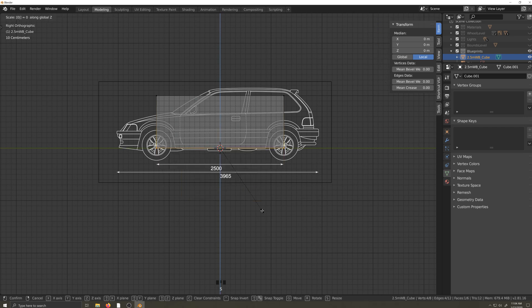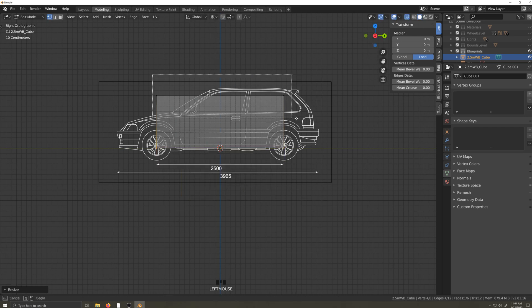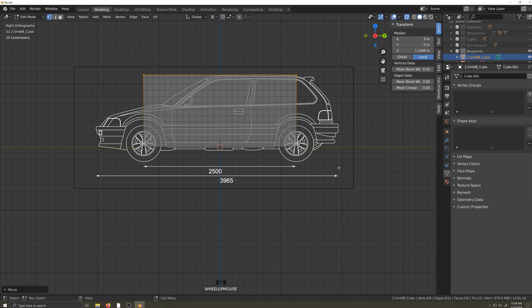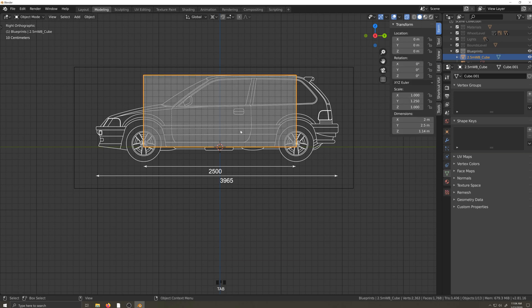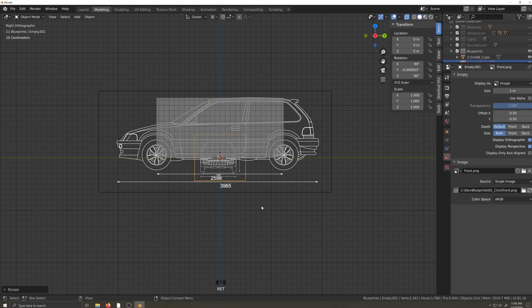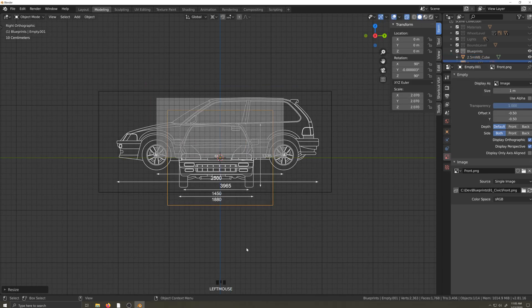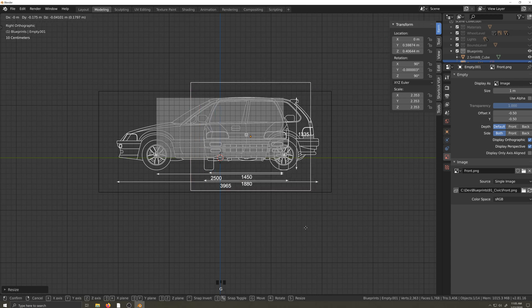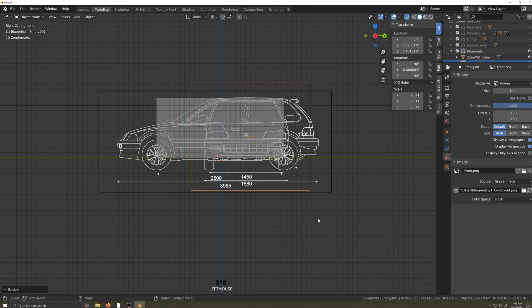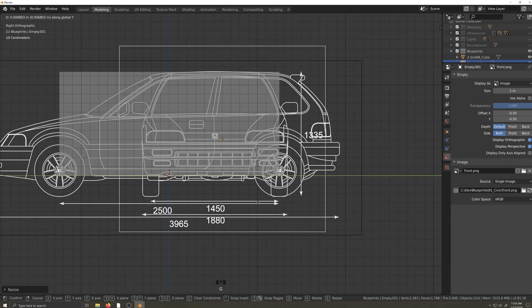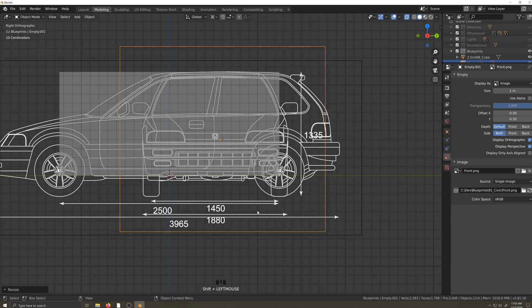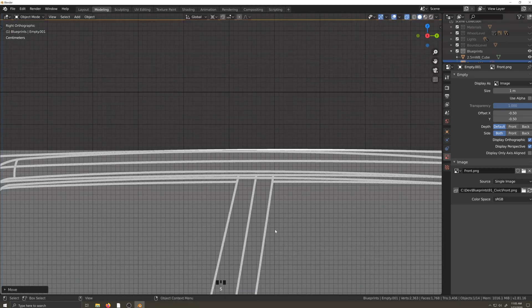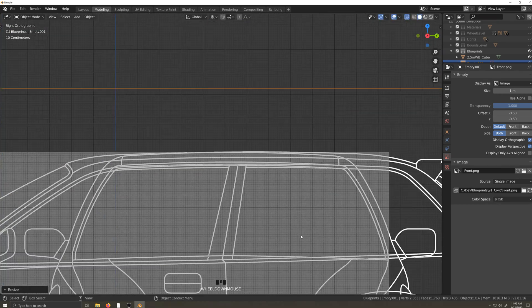However, it's more important to match the remaining blueprints to the first blueprint you set up than it is to match the blueprints to the cube. Here you can see I'm playing with the front image and trying to get the height to match the side view as closely as I can, using the bottom of the tire and the top of the roof as a guide.